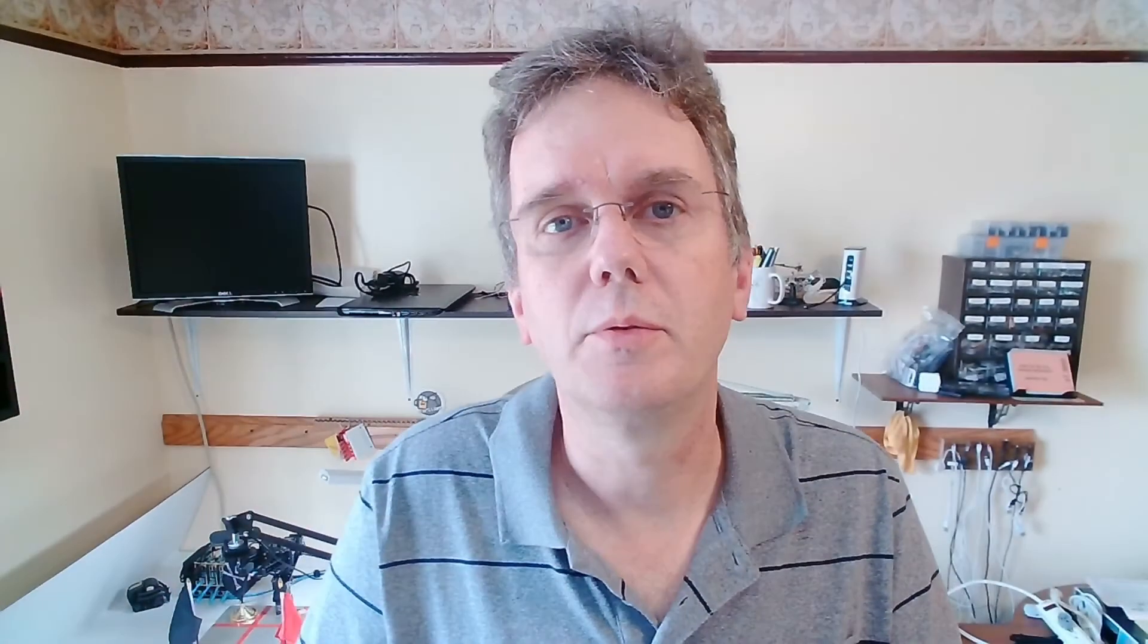Hi, my name is Sid Faber from the robotics team at Canonical. As we discussed in the first part of this video, all robots based on ROS are programmed using a few simple but core concepts: nodes and parameters, topics, services, and actions. We talked about the first three in part one. Now we're going to cover services and actions, or making a robot actually do stuff.